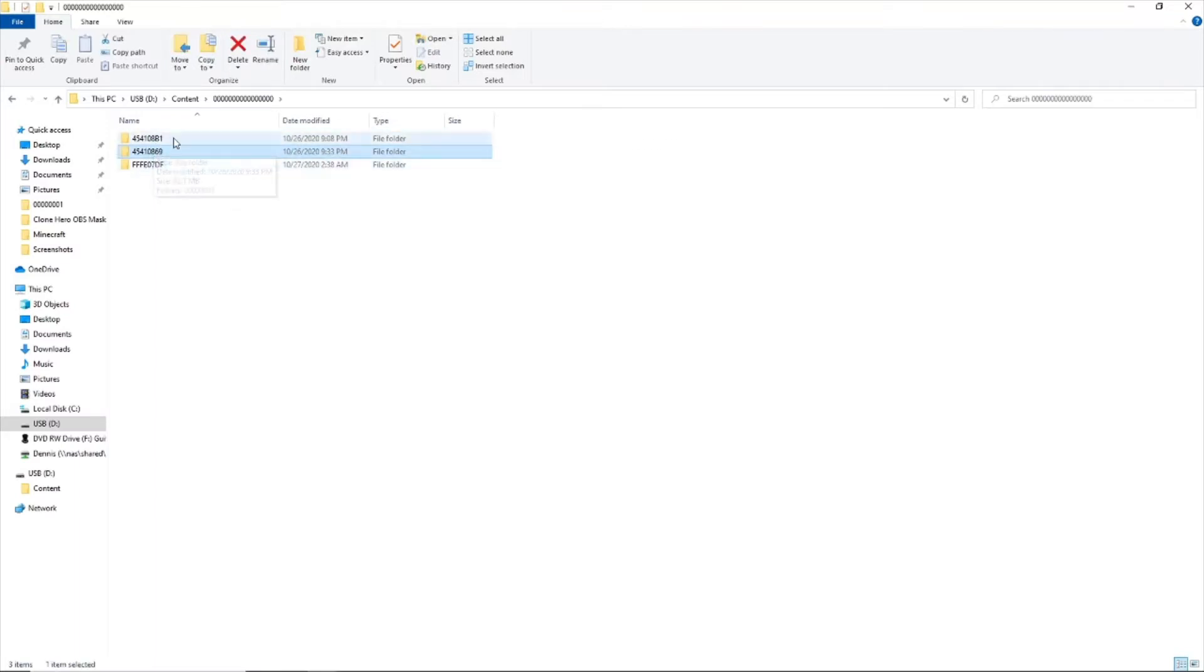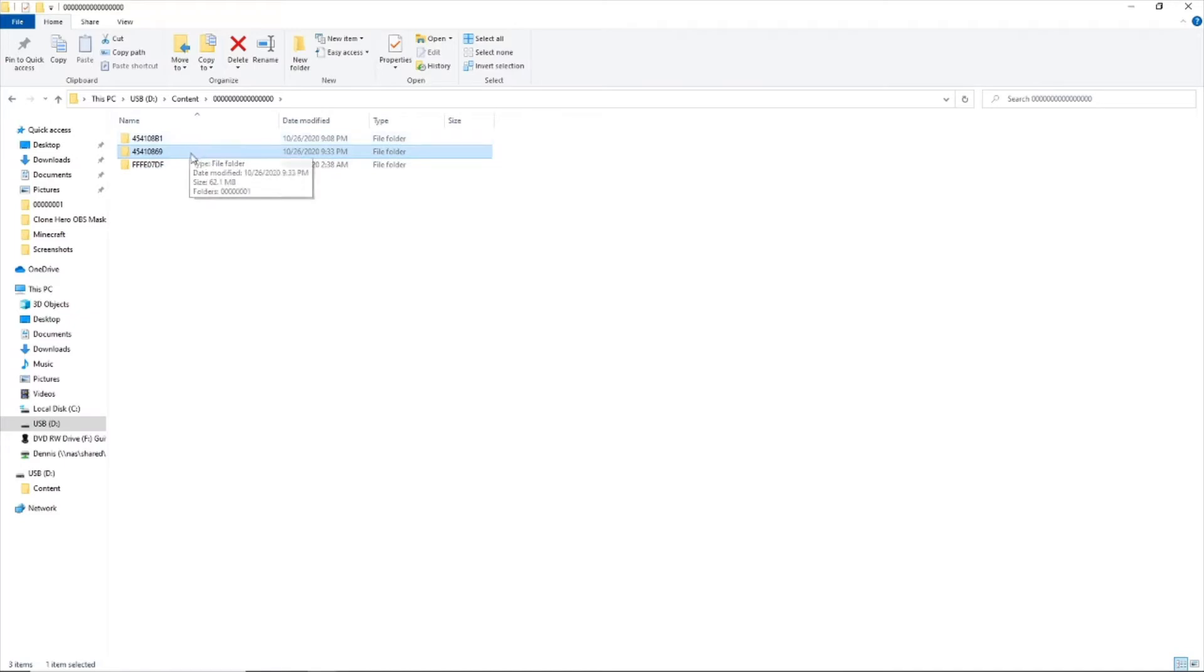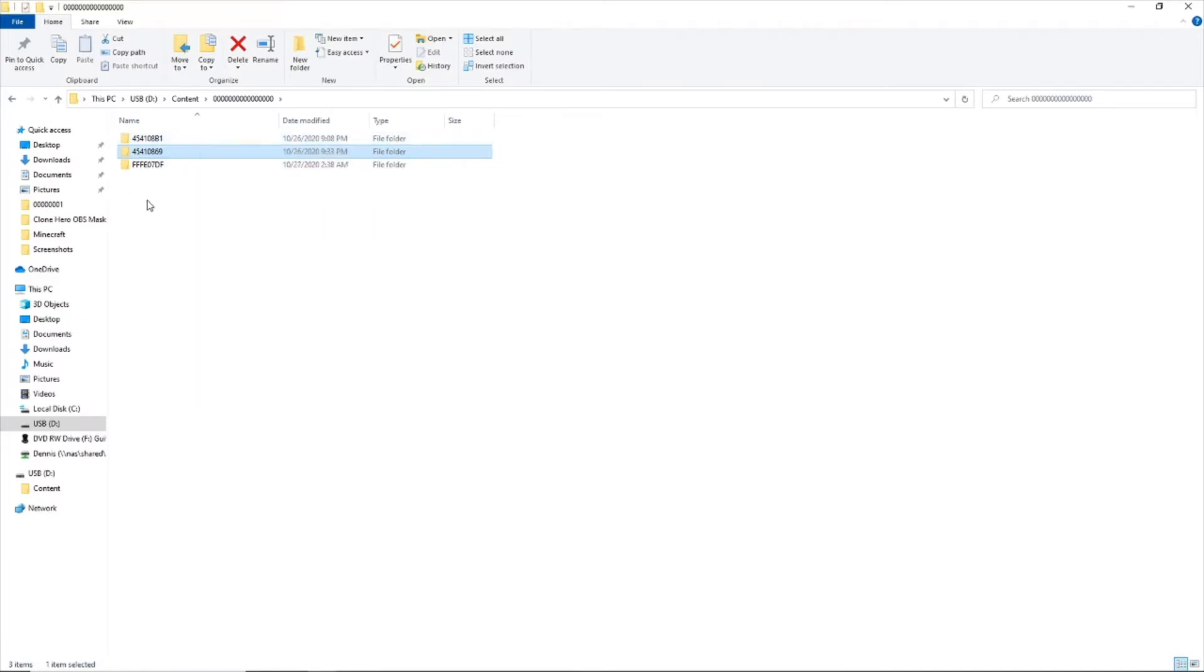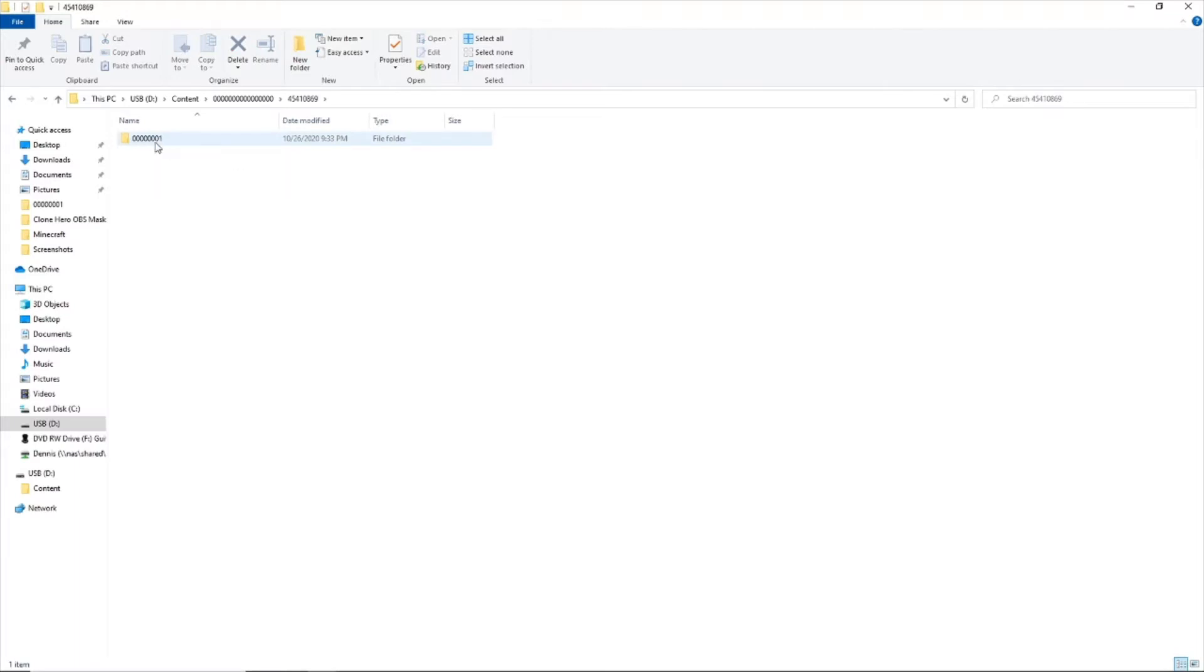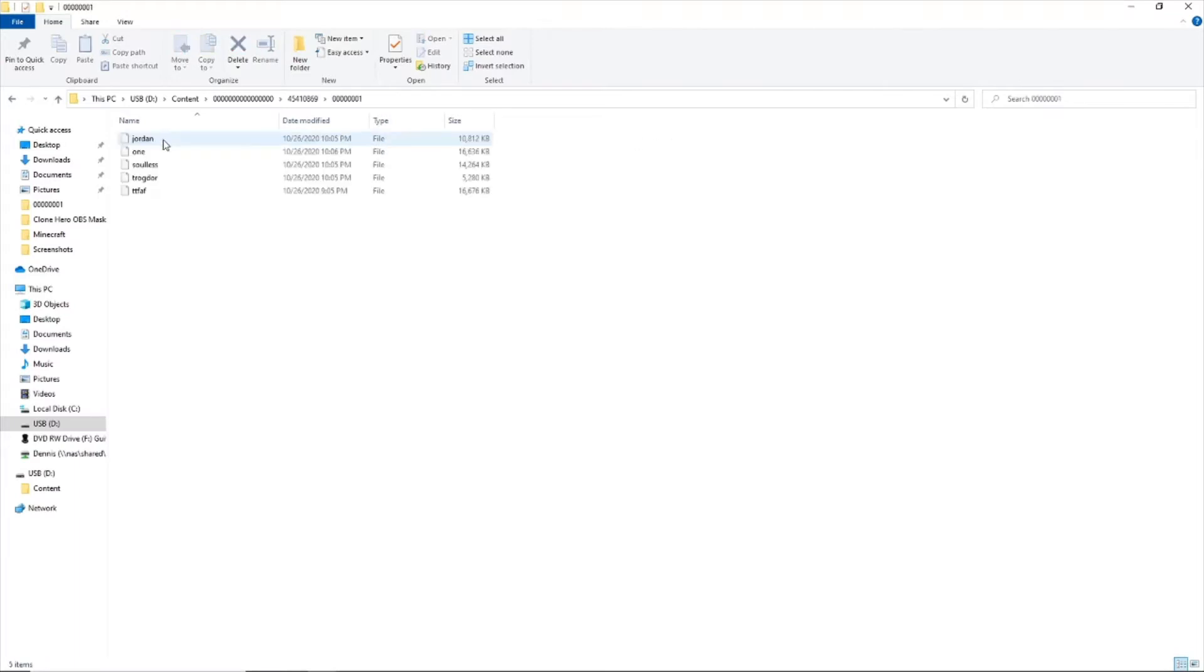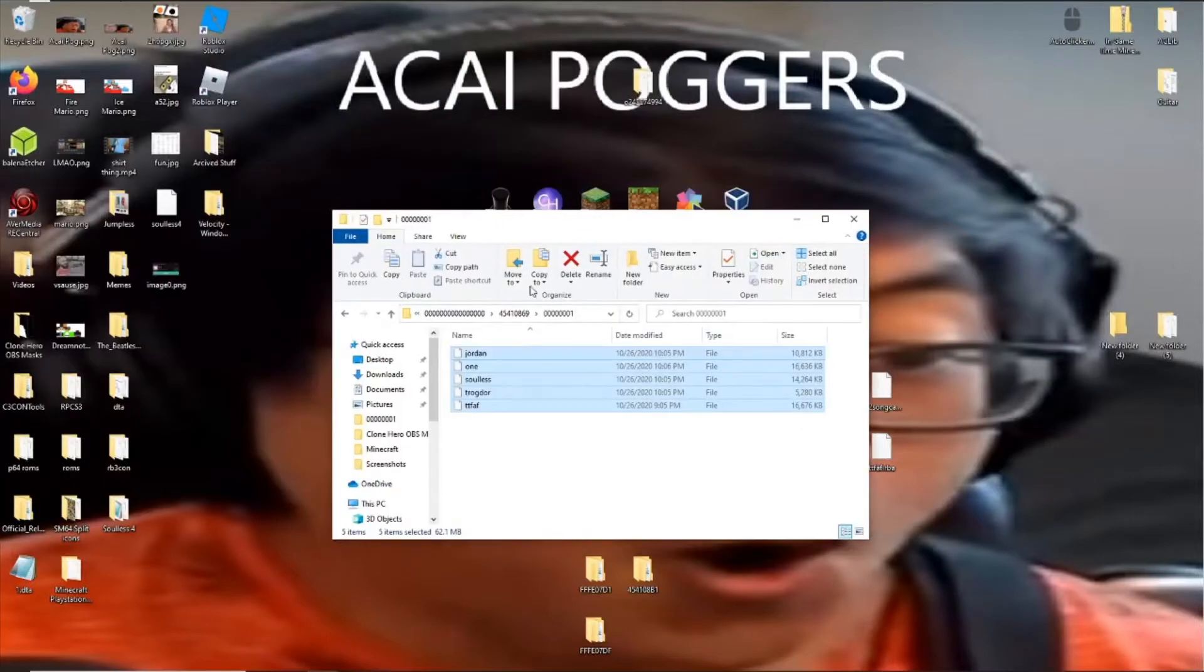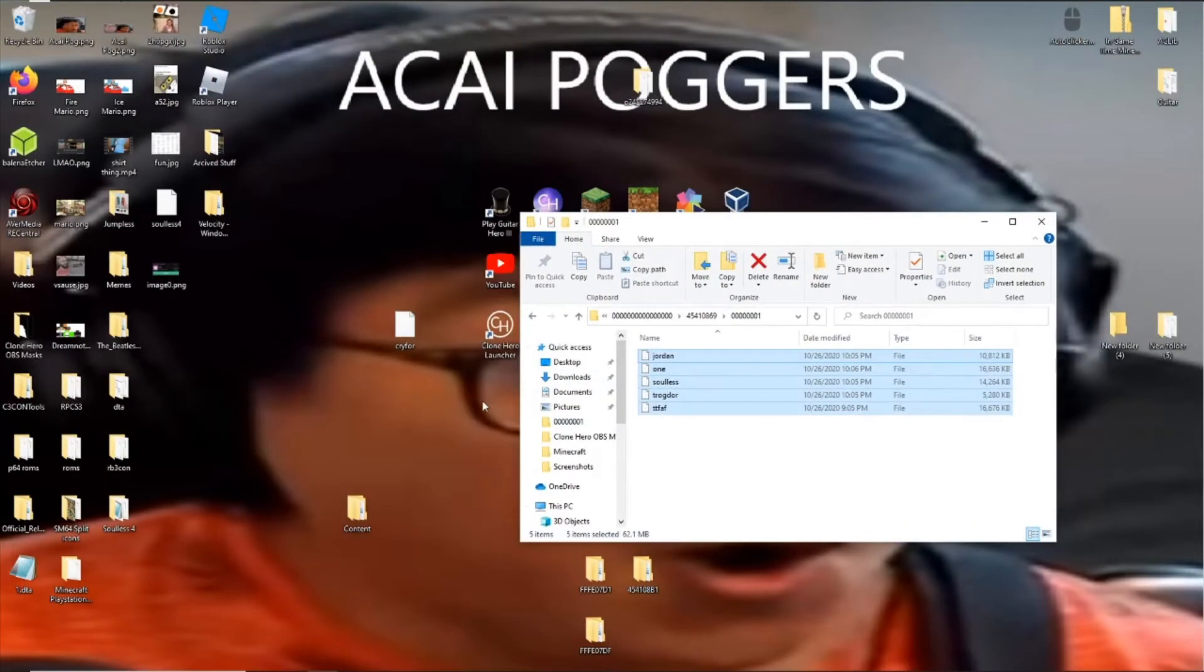They shouldn't be there by default. And you're going to want to name it 45, 41, 08, 69. Nice. And then inside of that, you will have a folder with seven zeros, one, one. And then here's where you will be putting the confiles.